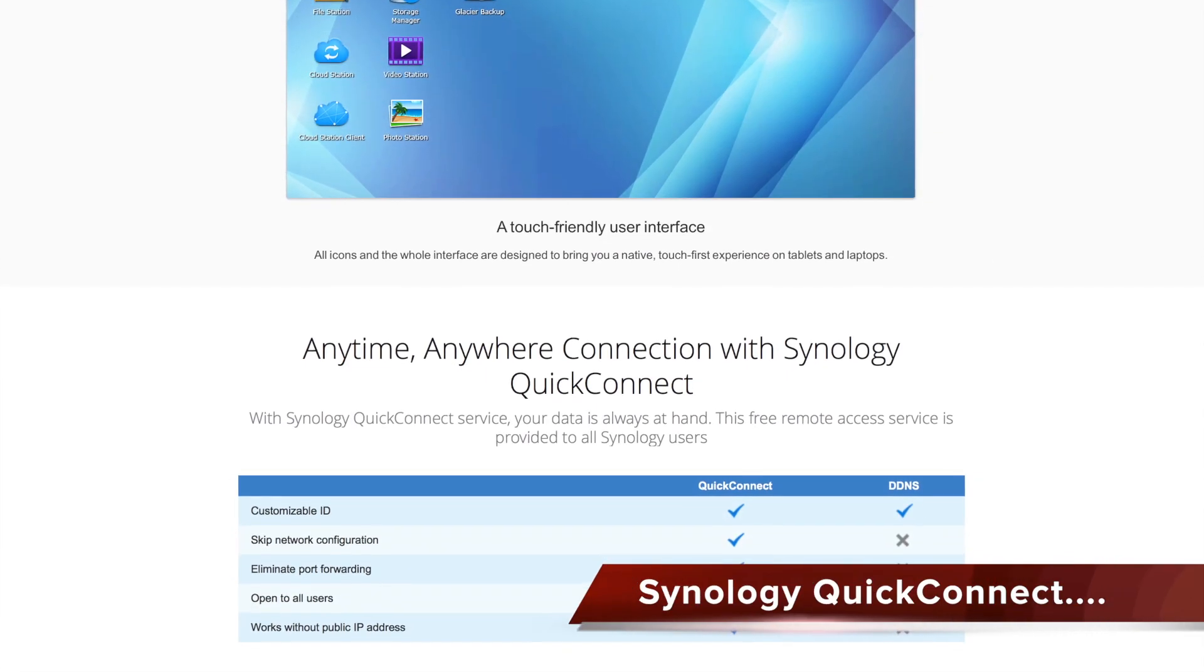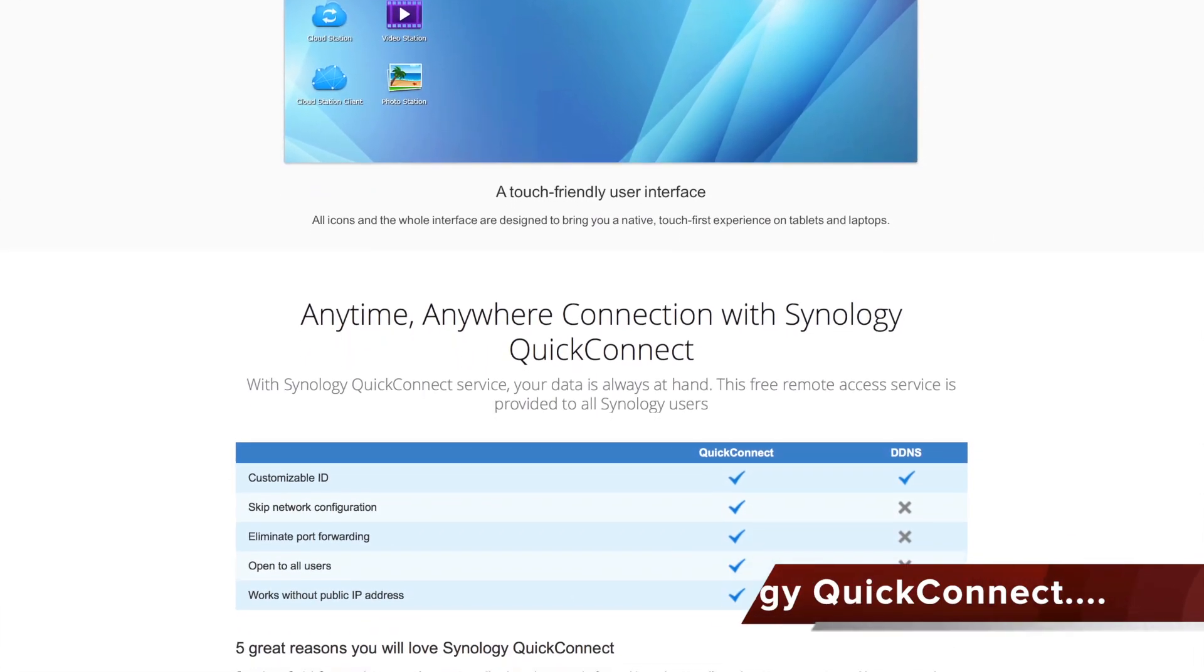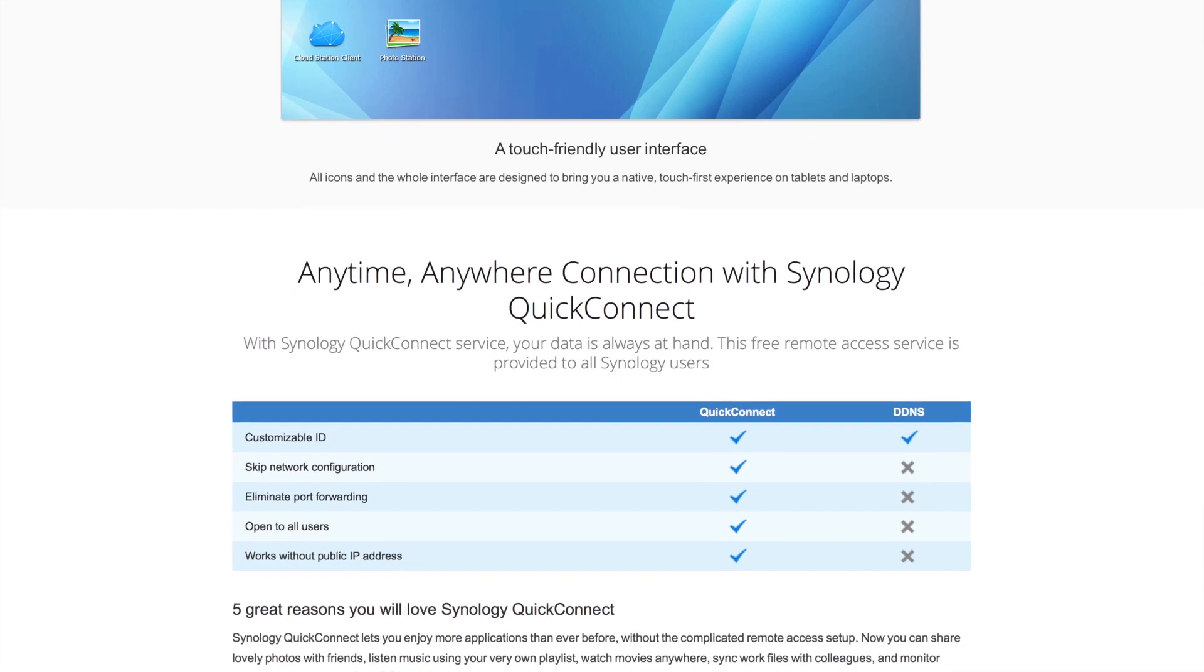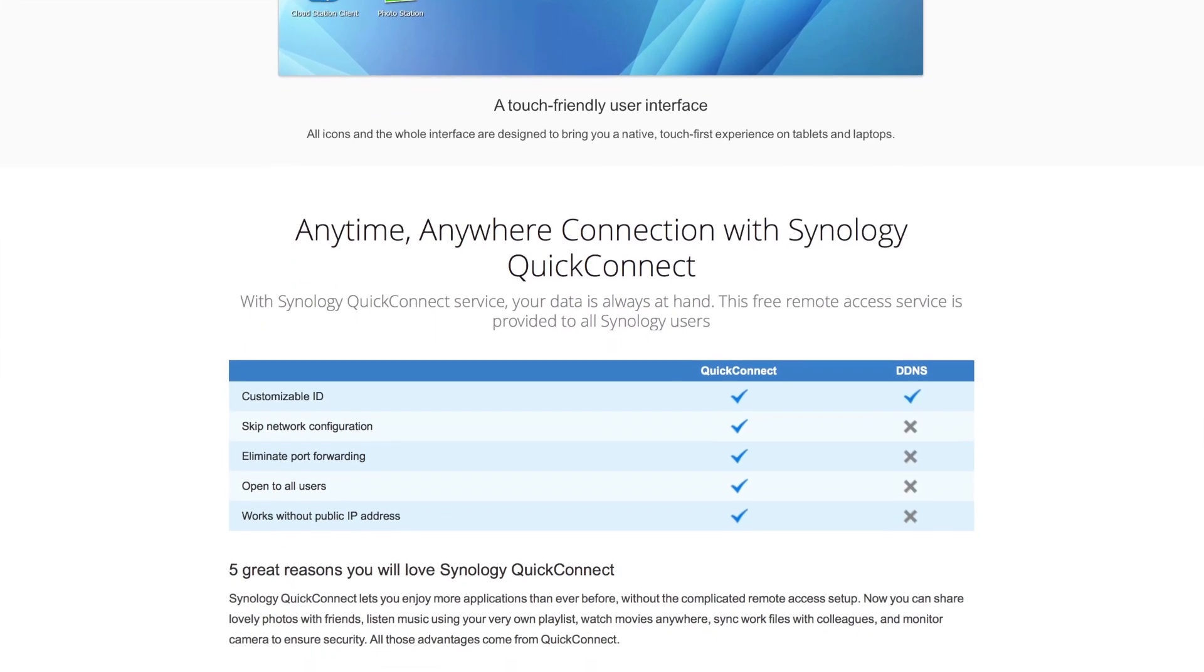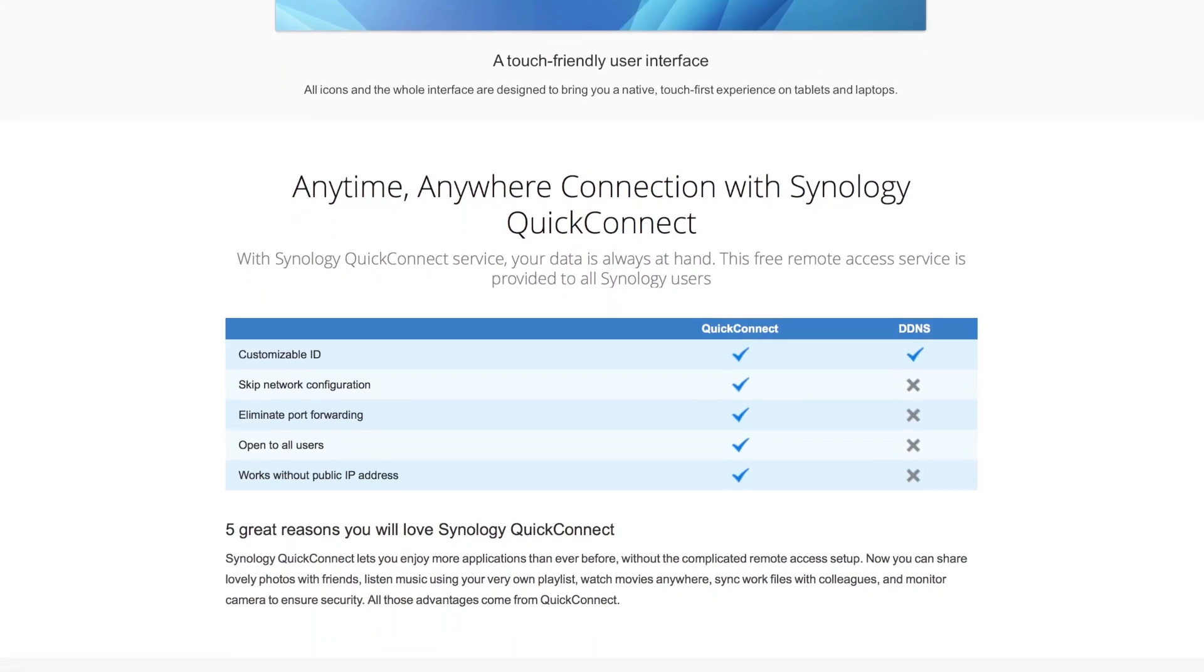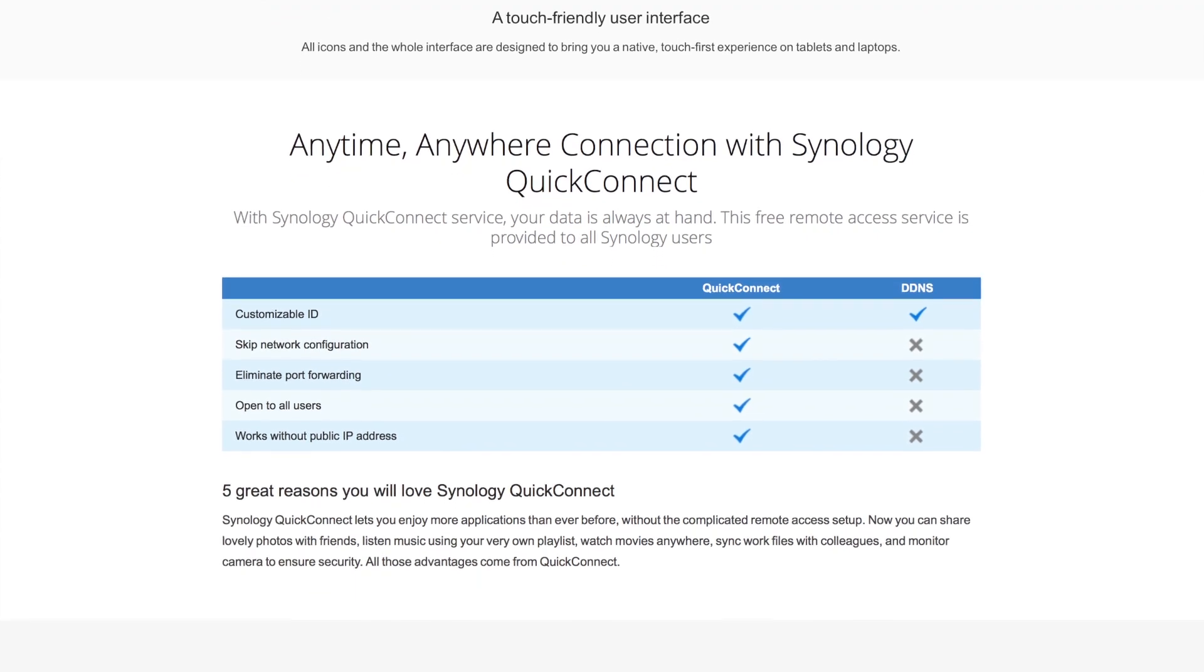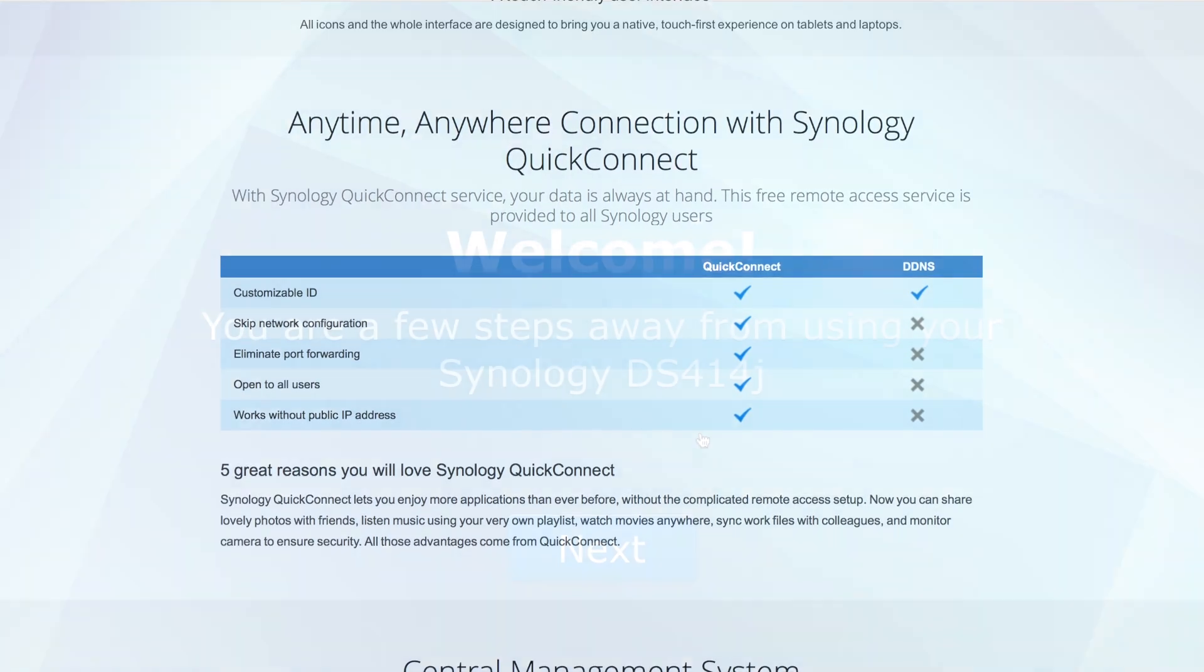The Quick Connect feature is now fully integrated into DSM, making it possible for users to access all their data without having to worry about how their router is configured. A very welcome feature for the less tech savvy among us.